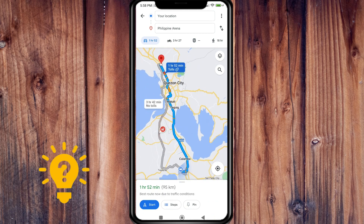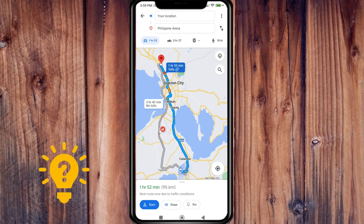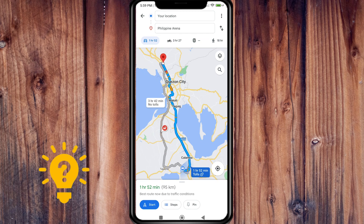Here you can choose your mode of transportation. You can also see how much time it will take to get there, and if other routes are available they'll show in gray on the map.